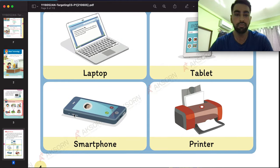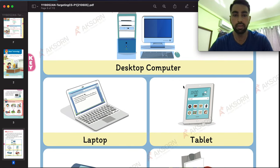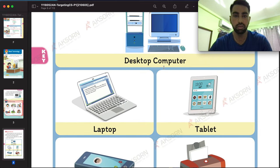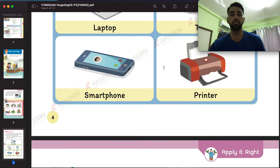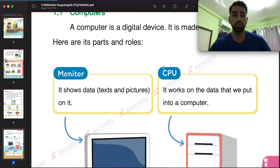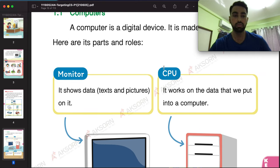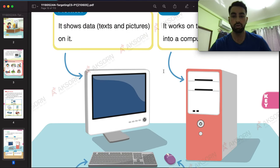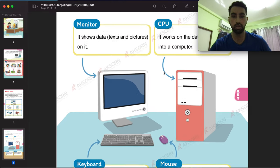For your homework, you have to write the name of each of these devices underneath the pictures. Moving down, we have the parts of computer section — the parts of a computer.